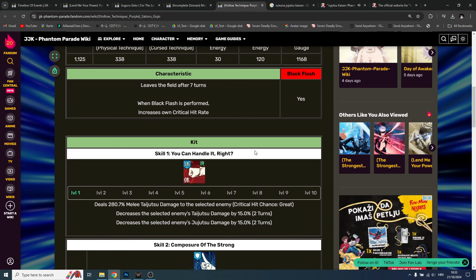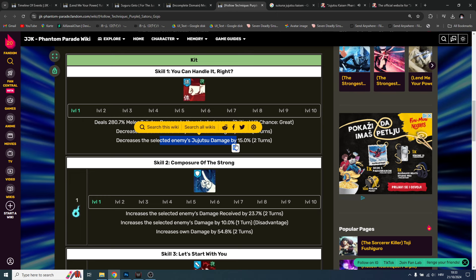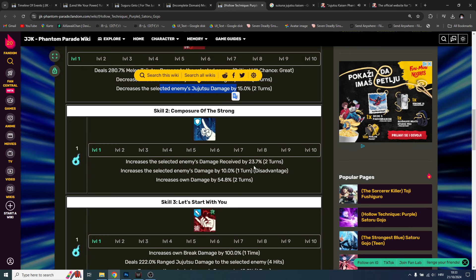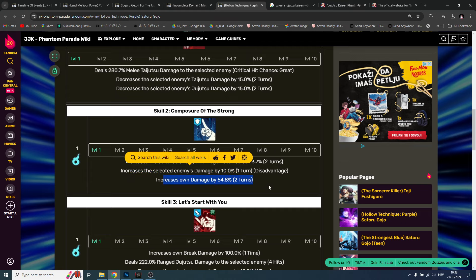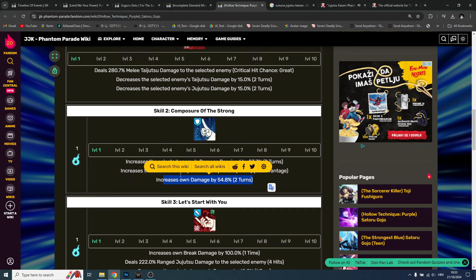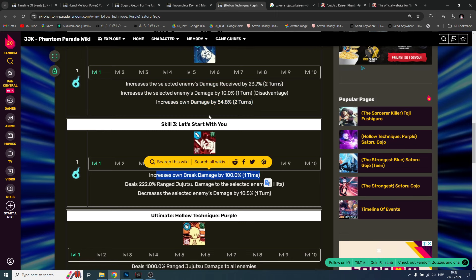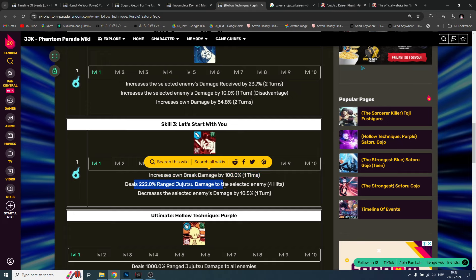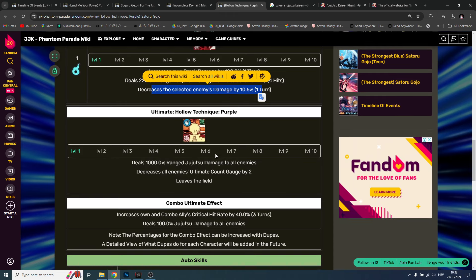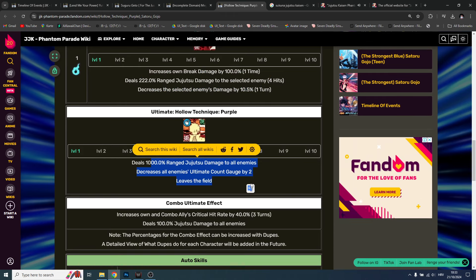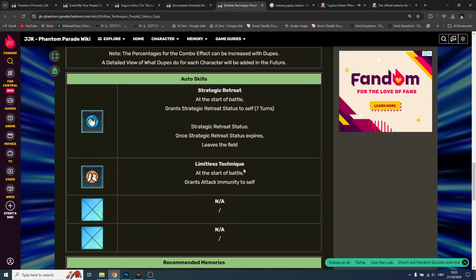I have him, super broken. He can increase own critical hit rate when black flash is performed. He can decrease the selected enemy taijutsu and jujutsu damage, providing massive damage. Increase the selected enemy damage received, increase the selected damage by 10%, increase own damage by 50%. This is super broken. Before using the ultimate, increase own break damage with skill three. Super important range jujutsu damage, decrease the selected enemy damage. And then the ultimate is AOE, decrease all enemies ultimate count gauge by two. Super broken, and then he leaves - he's like bye bye, I've done everything, see you in the next one.